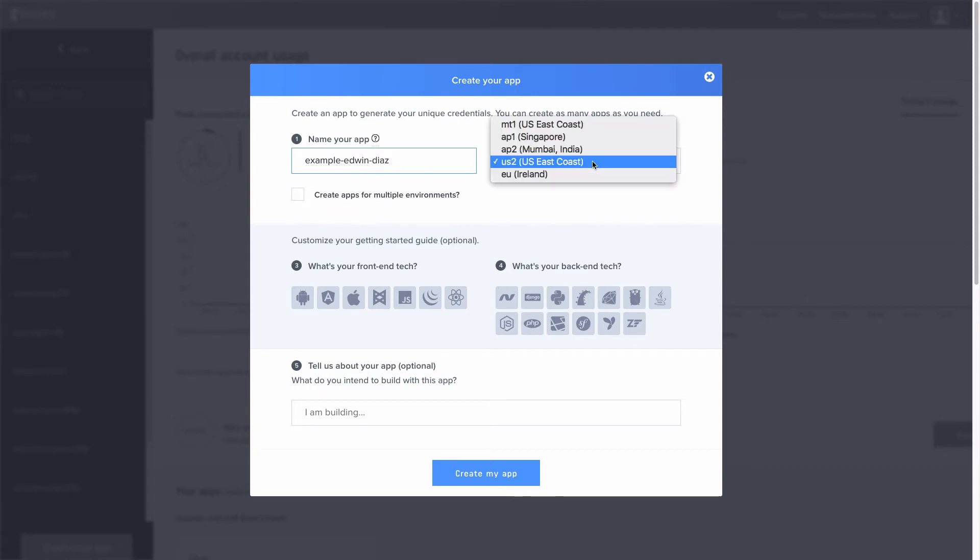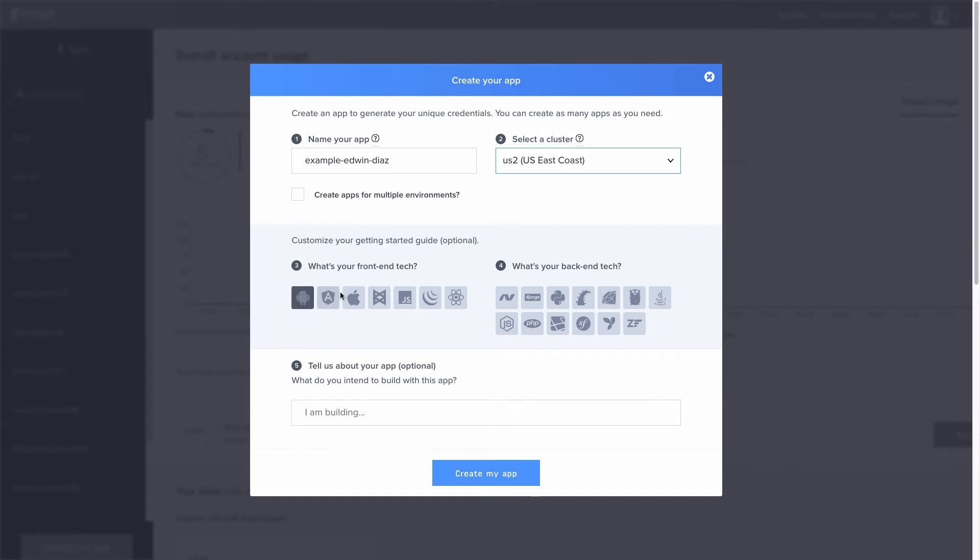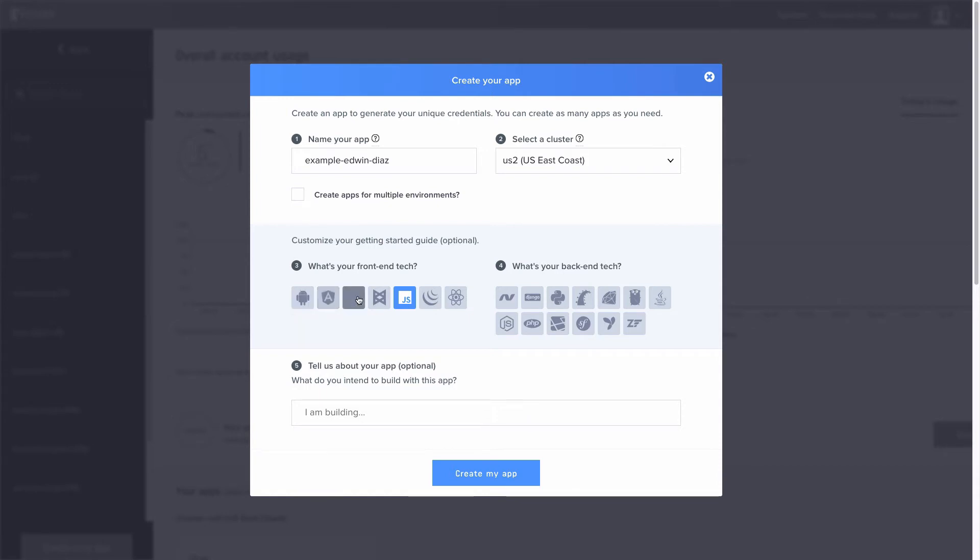I'm gonna choose whatever service closer to me. I'm gonna choose a front-end technology, I'm using JavaScript. You can use jQuery, Android, AngularJS, whatever you want that's available here. And back-end technology, I'm choosing PHP. You can choose node.js, .NET, Java, whatever you want.